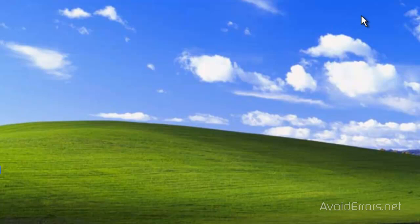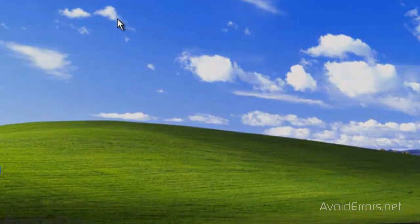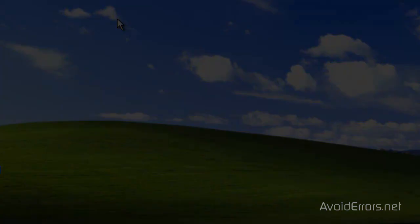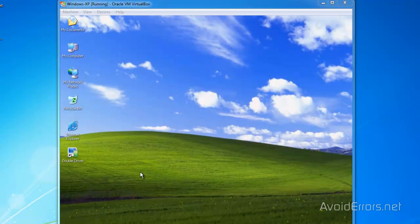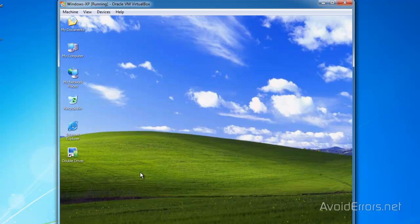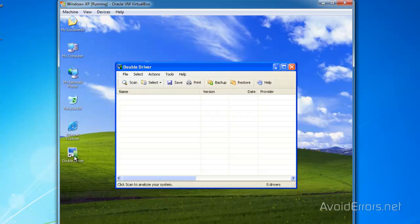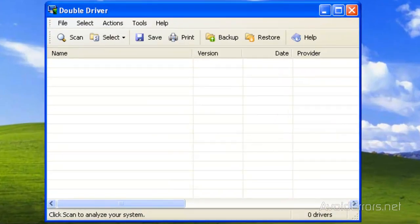Now, to restore the drivers after you have reinstalled the operating system, go back to the Double Driver Program and then click on Restore.